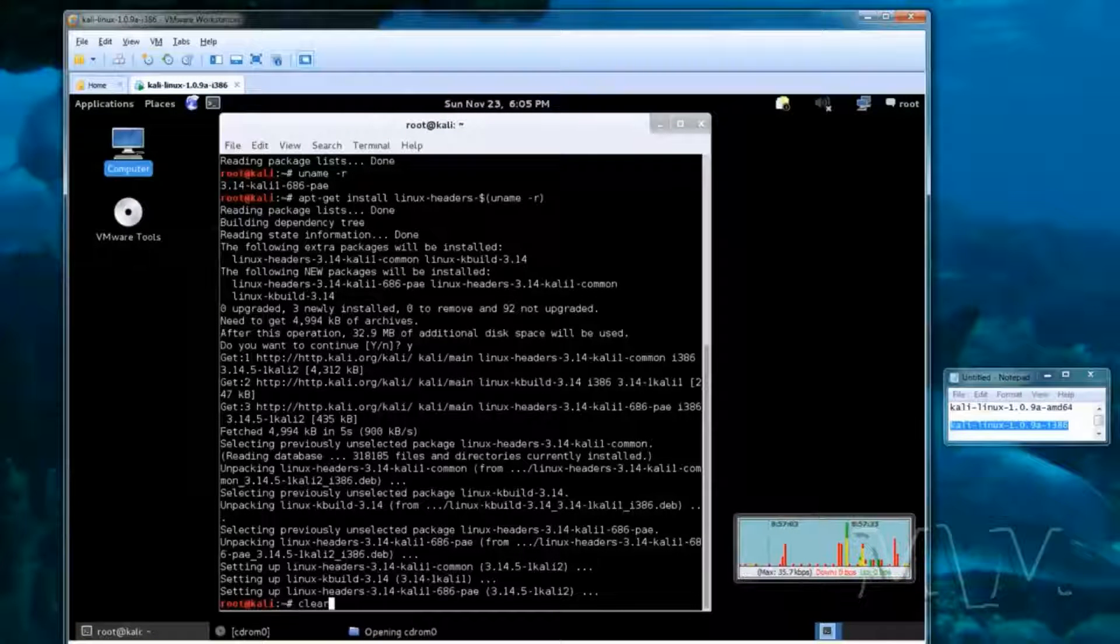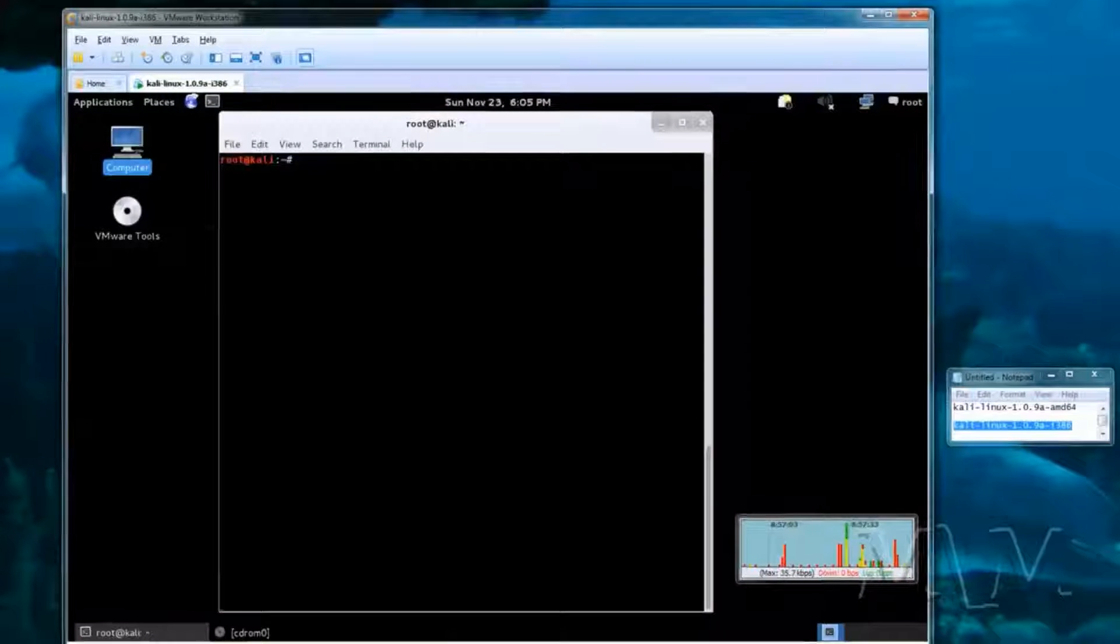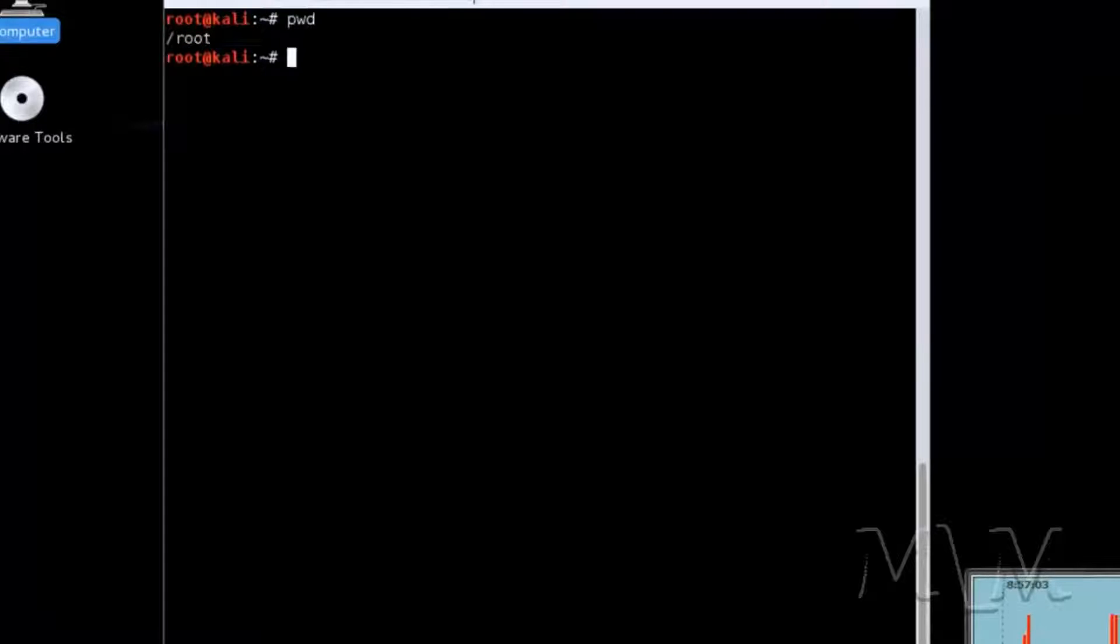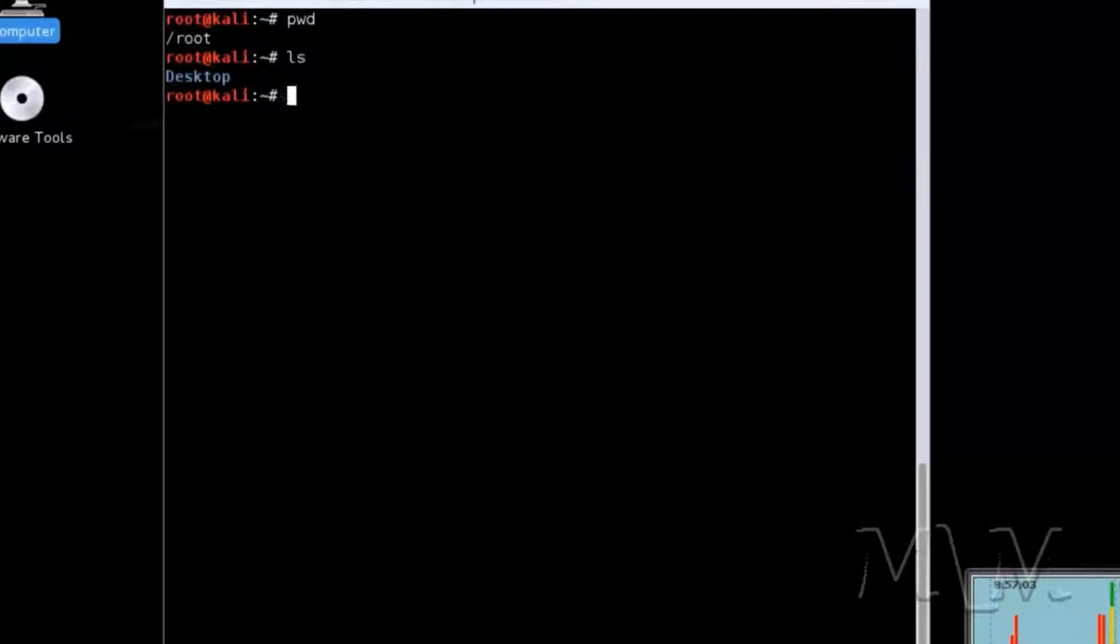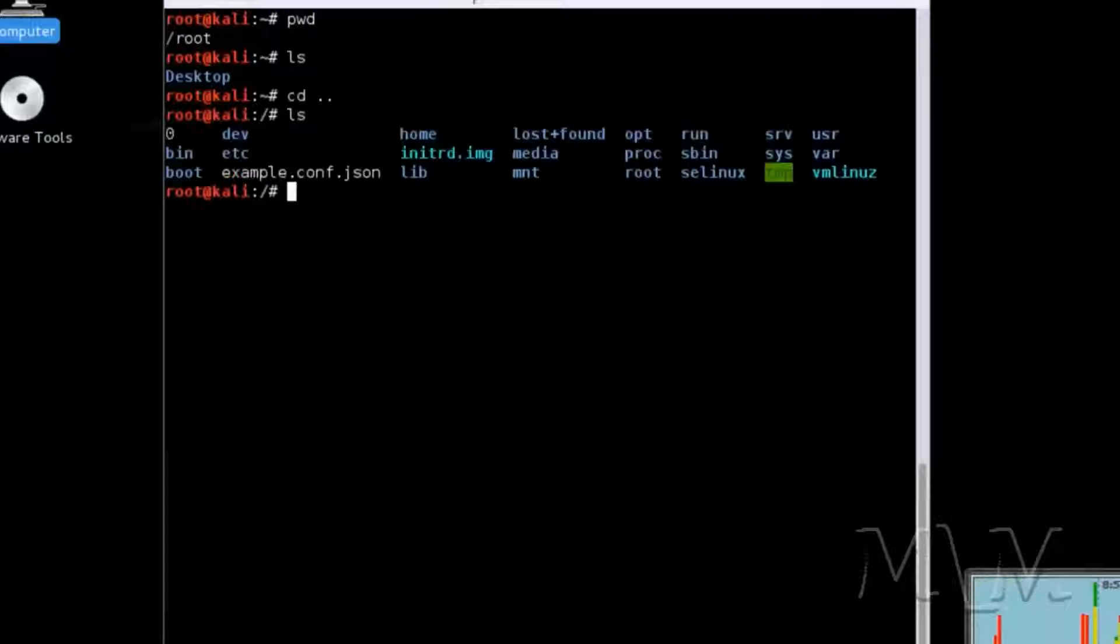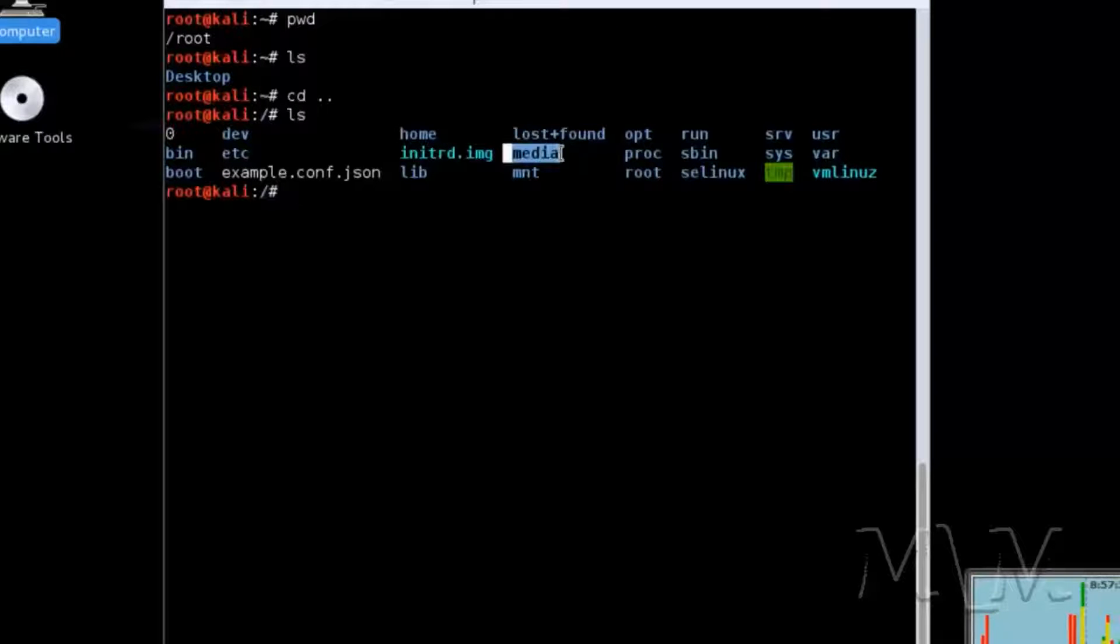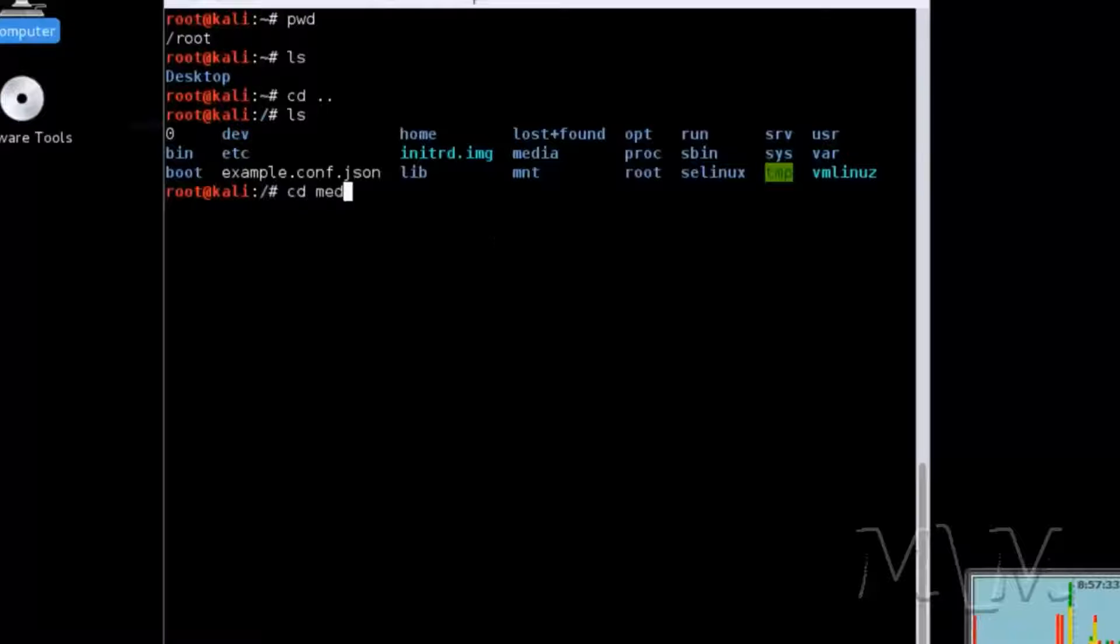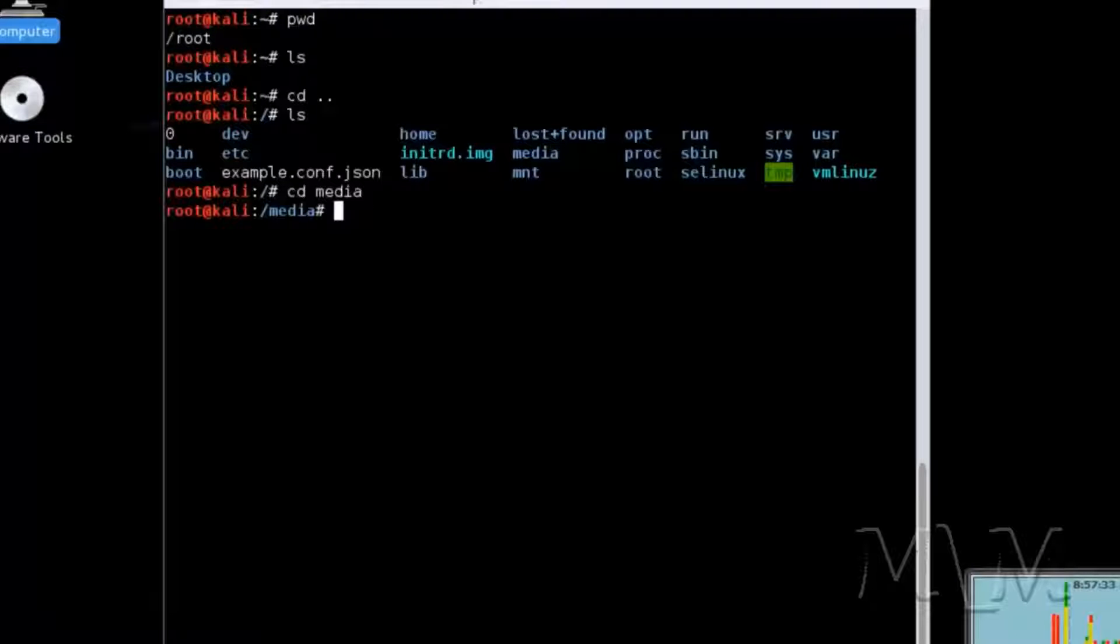Let me clear the screen, print working directory, ls, I'm at desktop, backup one, go to media, change directory, media.